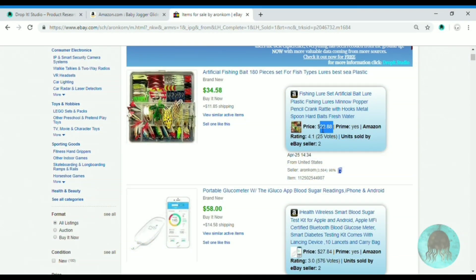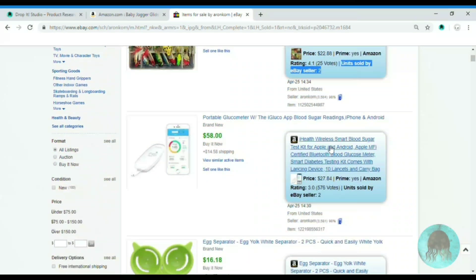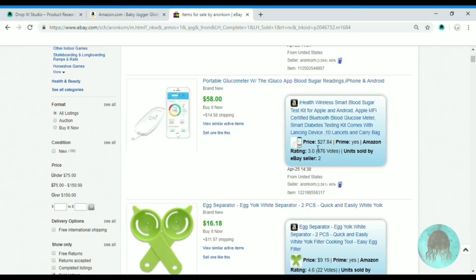First we want to narrow it down to only sold products and we run the Amazon fast scan. The tool will get us the information from Amazon — it tells us the price, if it's a Prime item, the rating, and how many units this eBay seller sold.